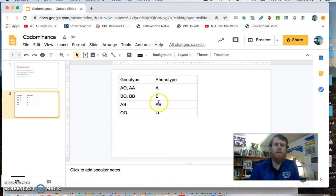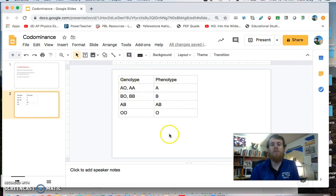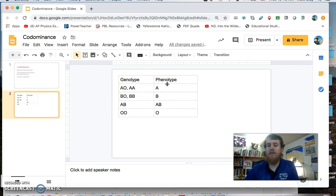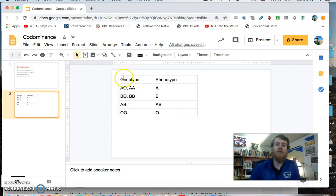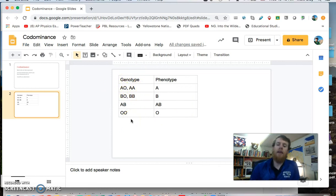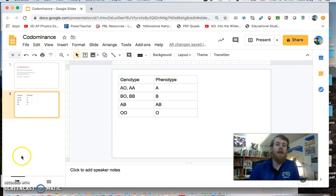So again, more genotypes, more phenotypes, but the same Punnett square process, although in this case we do have some multiple letters going on, and percentages should still add up to 100%.